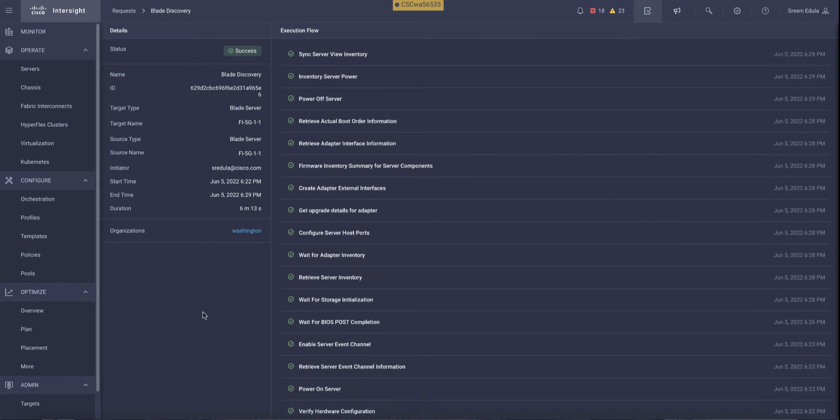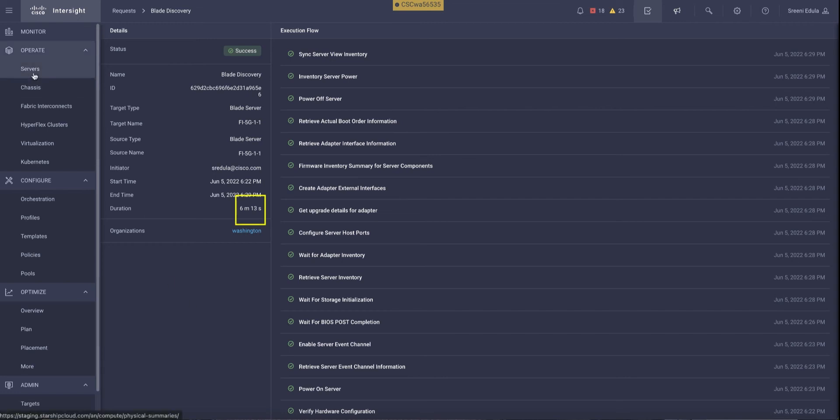Once the execution flow is completed, we can look at the inventory of the server to see if the GPU is provisioned on the server. As you see here, the whole process took around six minutes to add a new GPU to the existing server within the UCS X-series platform.